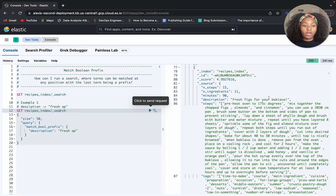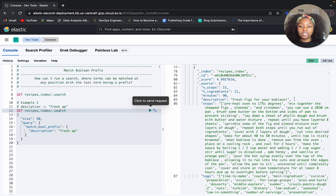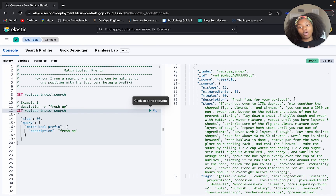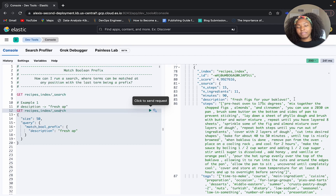When we get to our fourth example, it says 'fresh figs for your baklava'. As you can see, we're getting back a result that contains 'fresh' but it doesn't contain 'AP'. It goes back to that point I was making — any of these terms can be matched in any position, and results can be found for each term, or all of the terms can be contained in the field. So now let's try to understand the match boolean prefix query a little bit better.